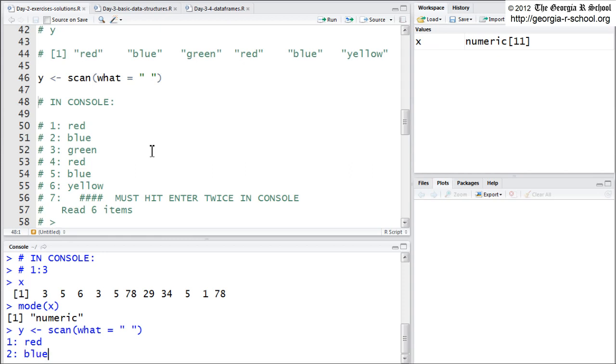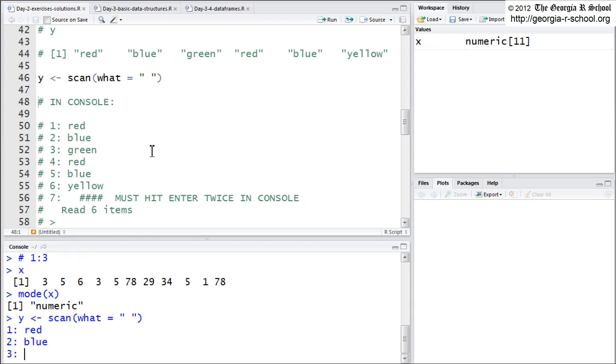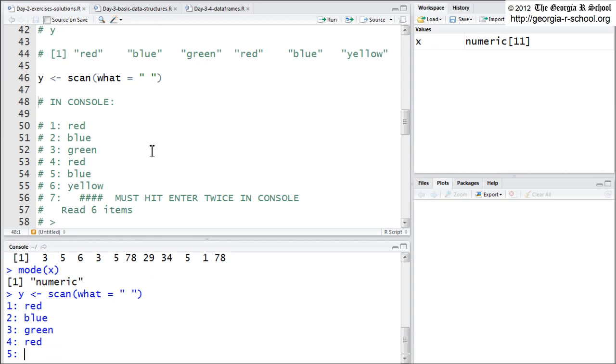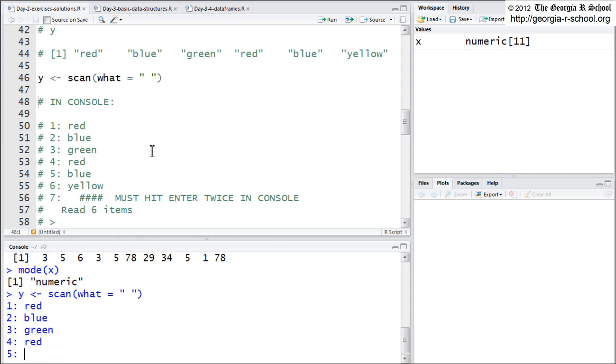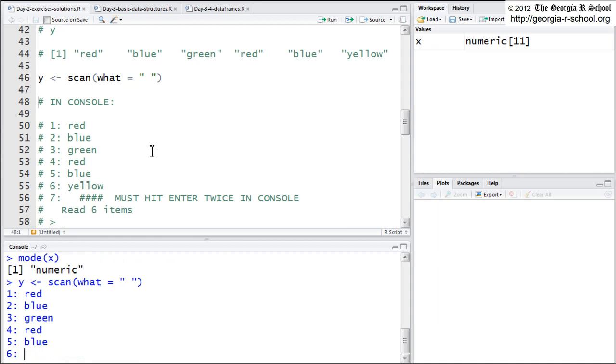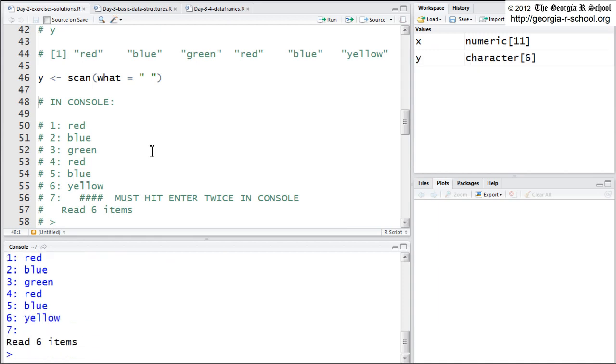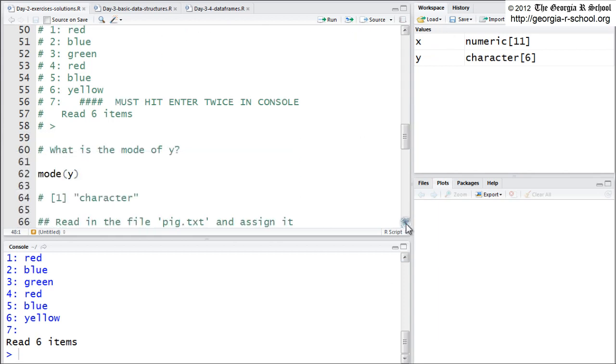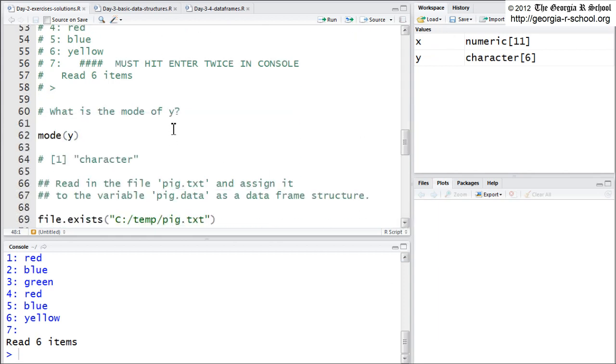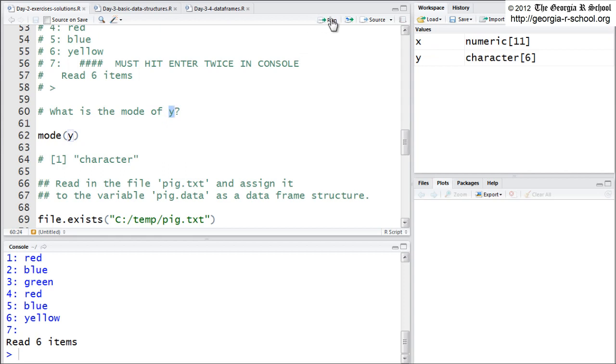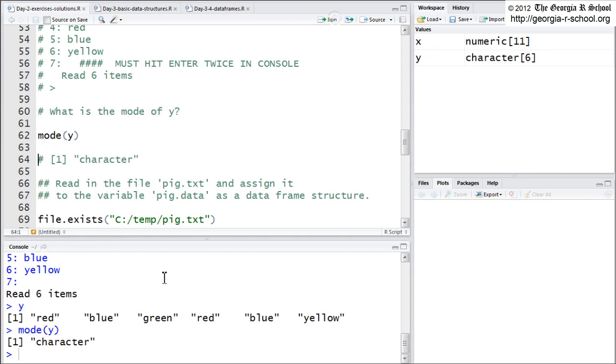blue, green, red, blue, yellow. You have to hit enter twice. And if we look at Y, what is Y? Y is this character vector with six elements. If we say what's the mode? It's character. That's a characteristic of vectors. They must all be the same type and mode.